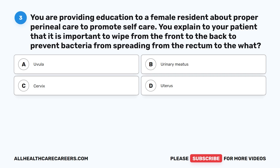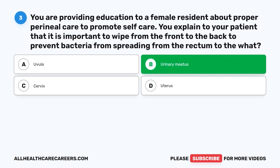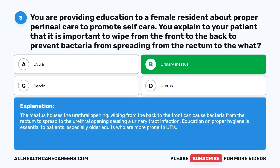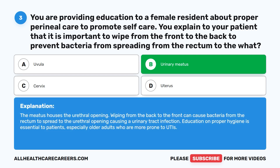The correct answer is B: urinary meatus. The meatus houses the urethral opening. Wiping from the back to the front can cause bacteria from the rectum to spread to the urethral opening, causing a urinary tract infection. Education on proper hygiene is essential to patients, especially older adults who are more prone to UTIs.